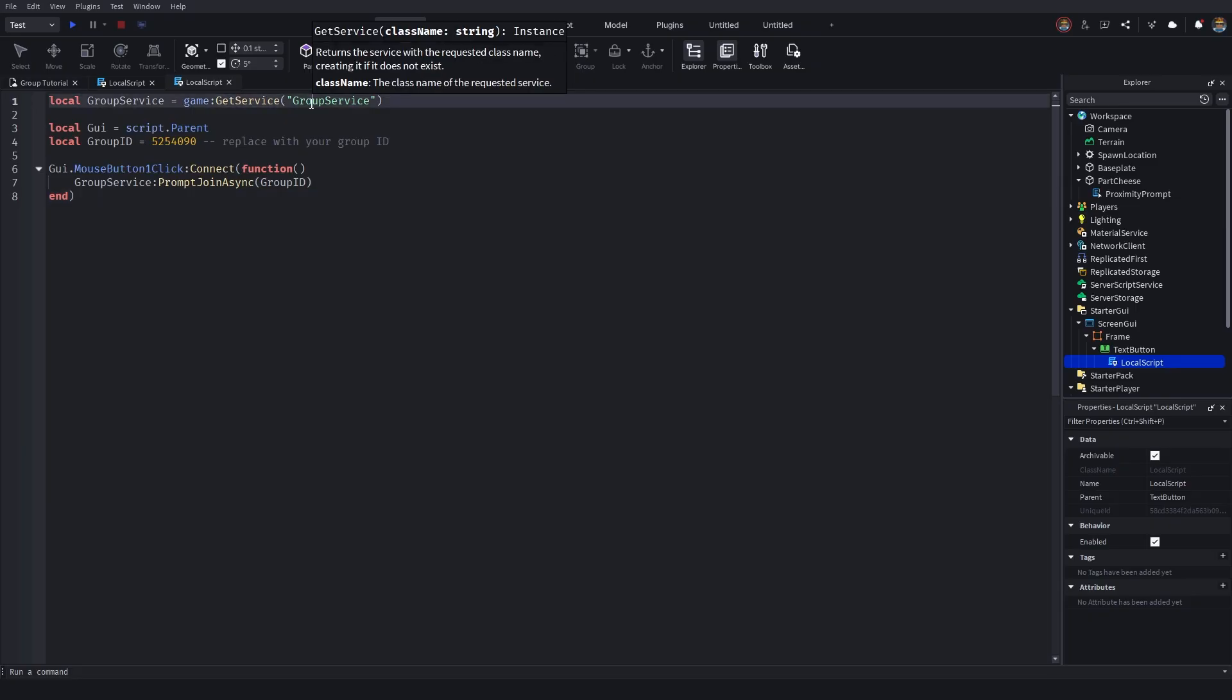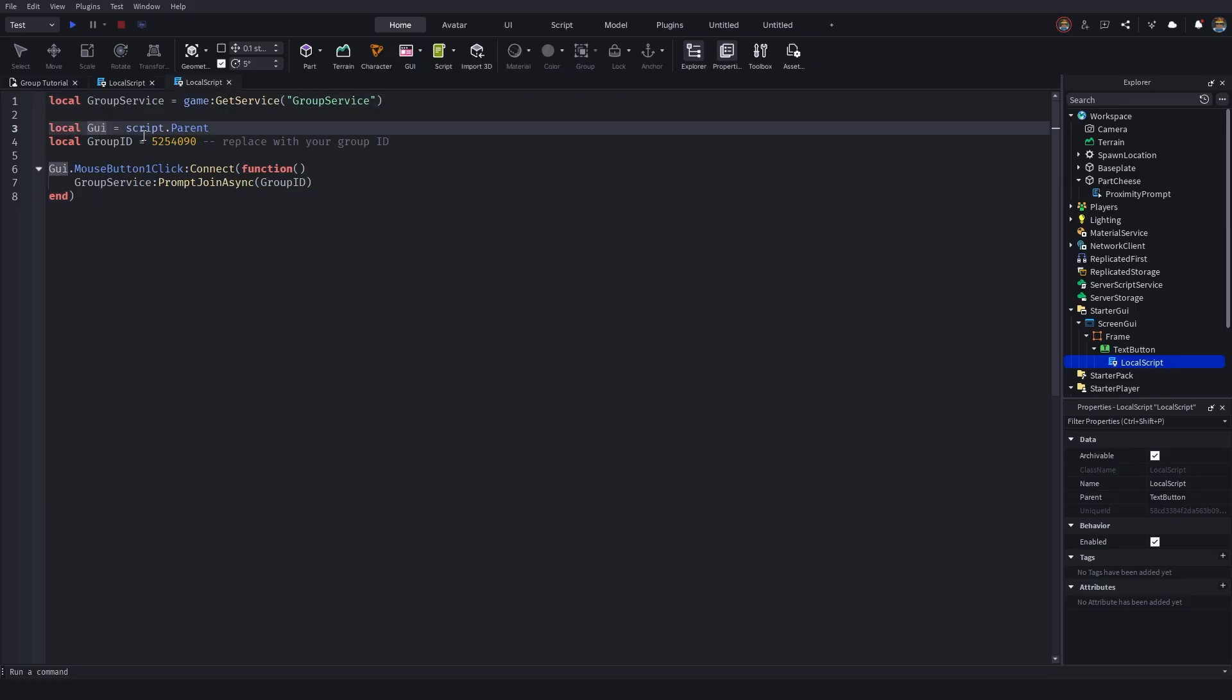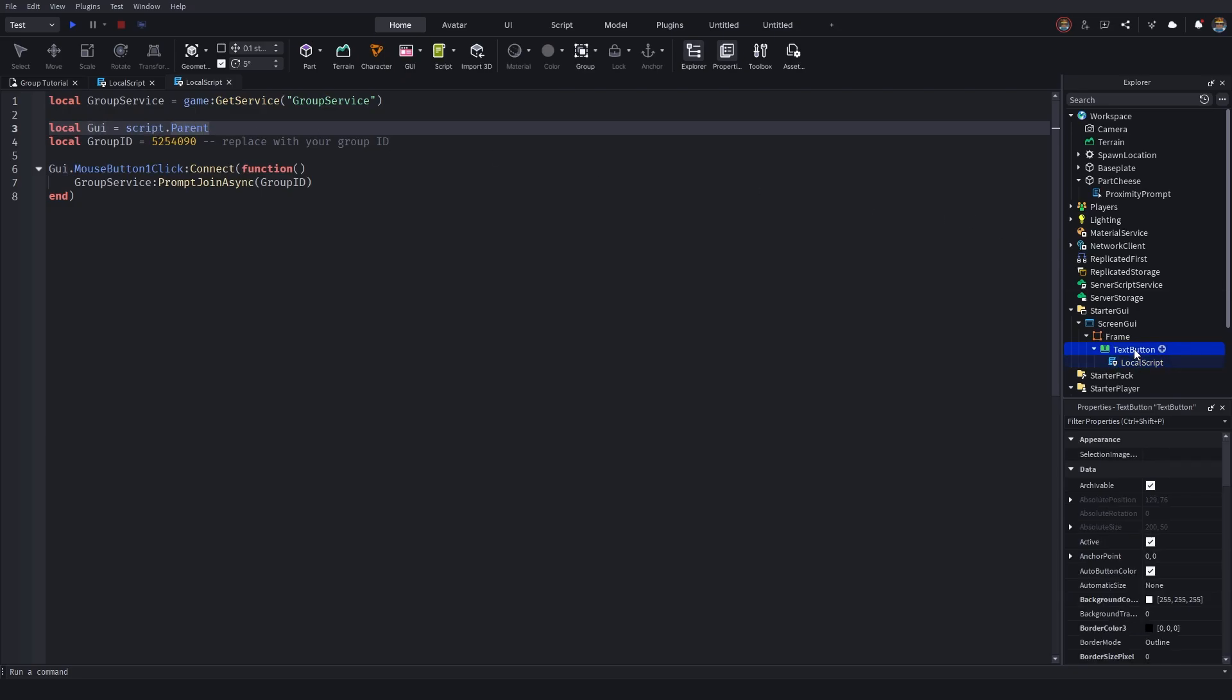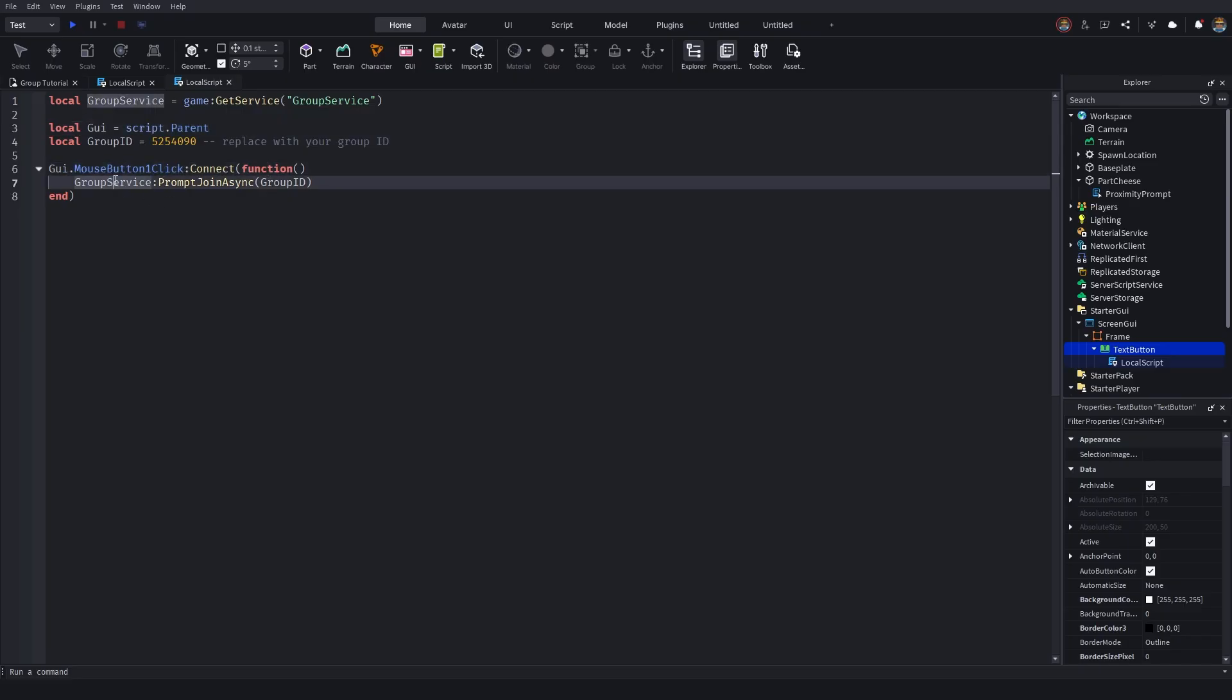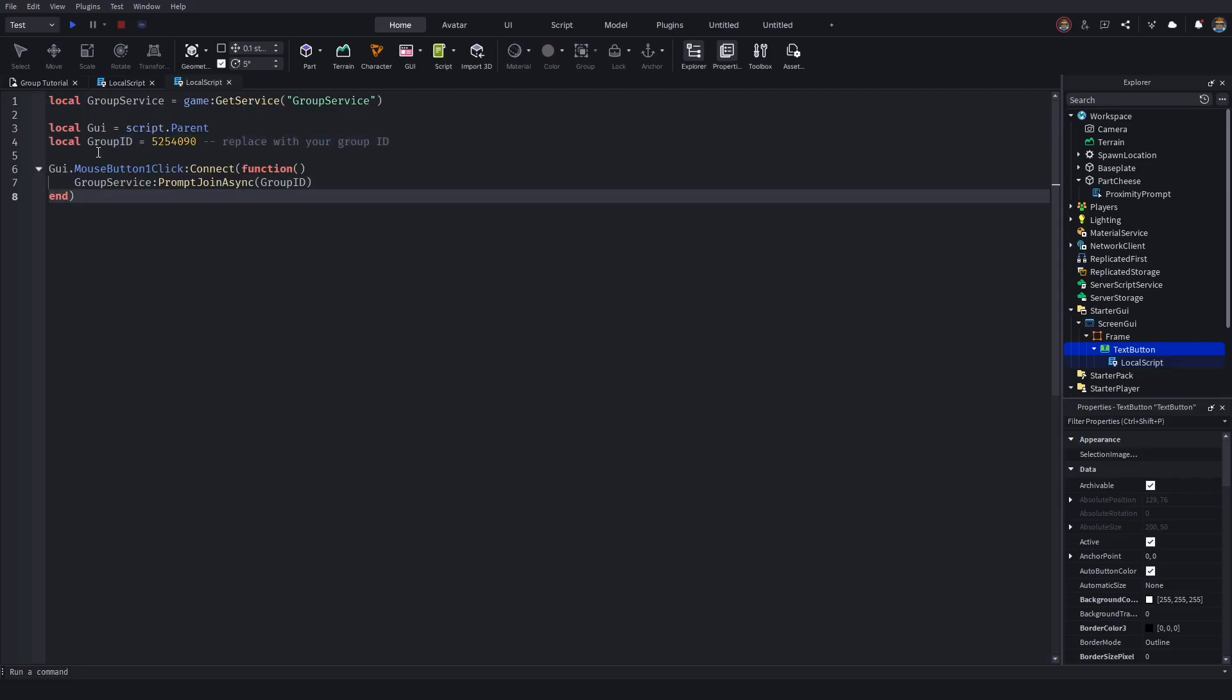So I've got local group service. Again, as I mentioned, this is just identifying the group service in Roblox. We then identify our local GUI, which is script.parent. Script.parent is our text button. That's what the button the player is clicking. GUI.mousebutton1 clicked, create a function, group service, prompt, and then it prompts our group ID, which is right up here.